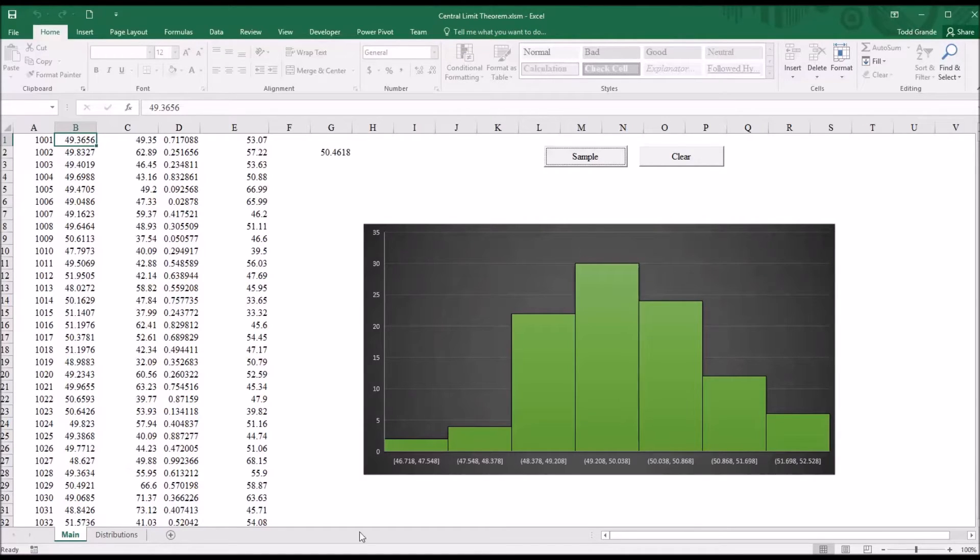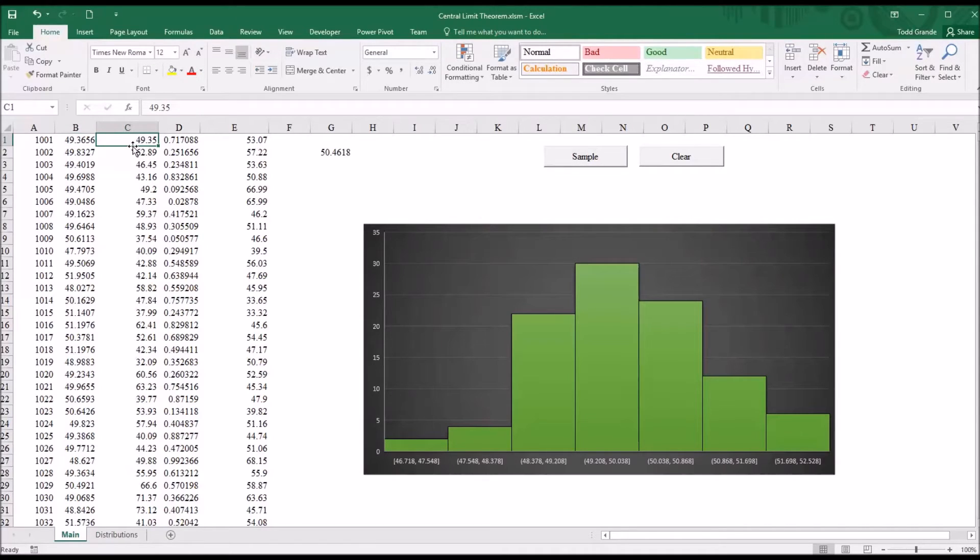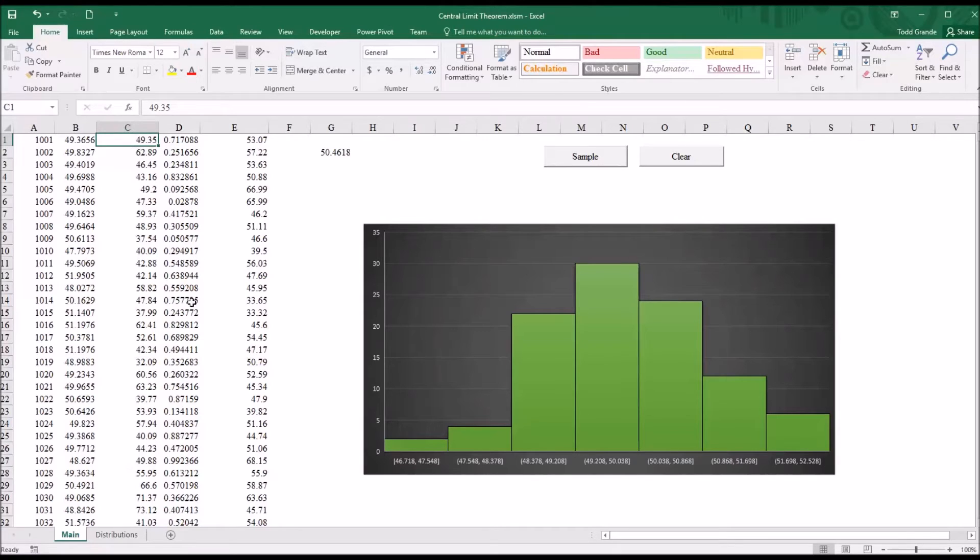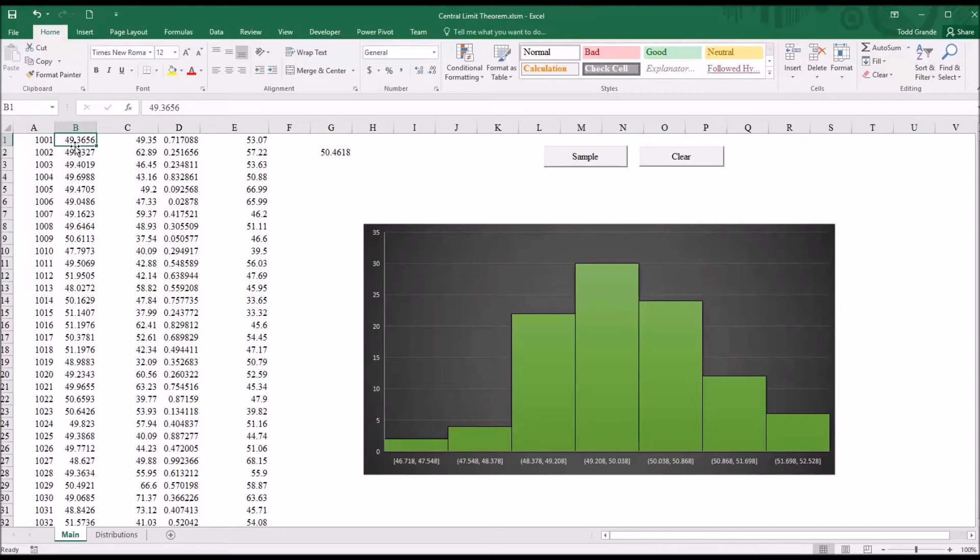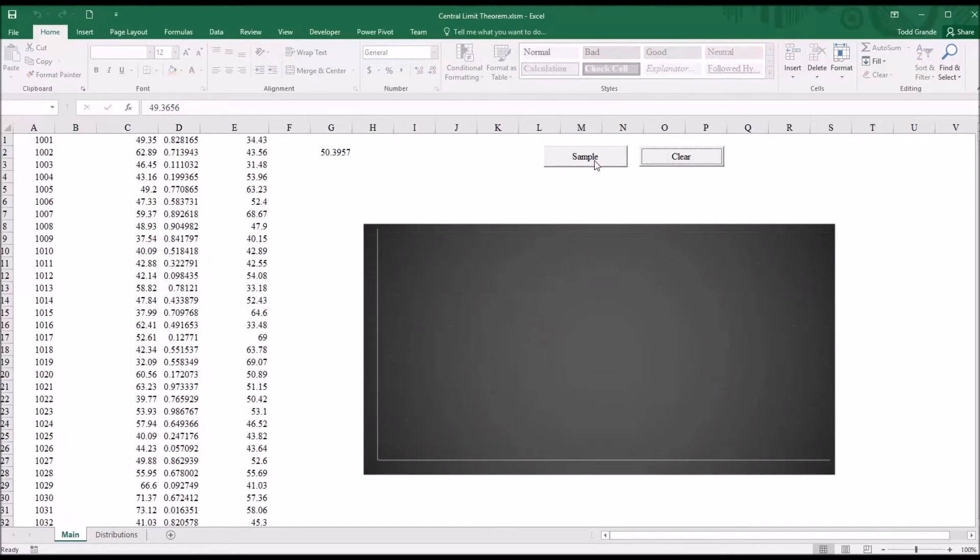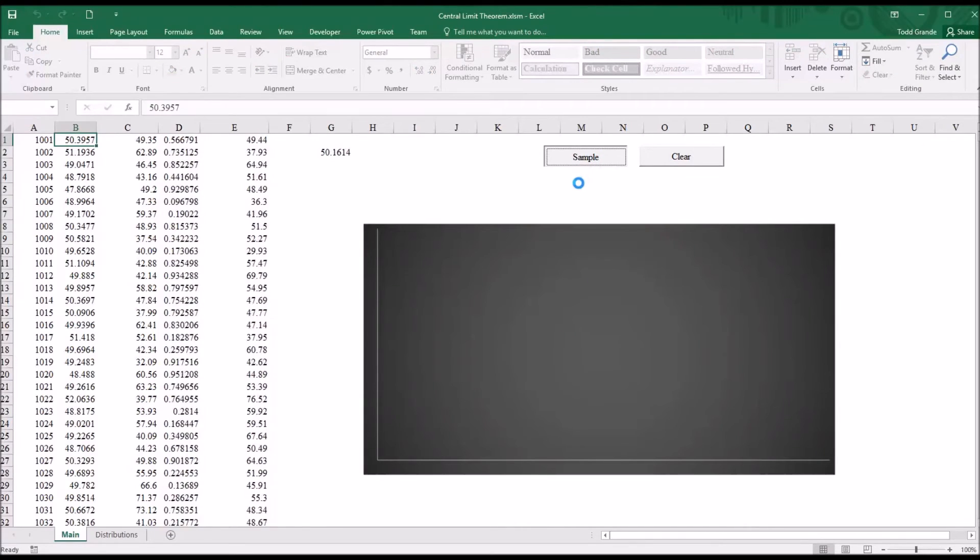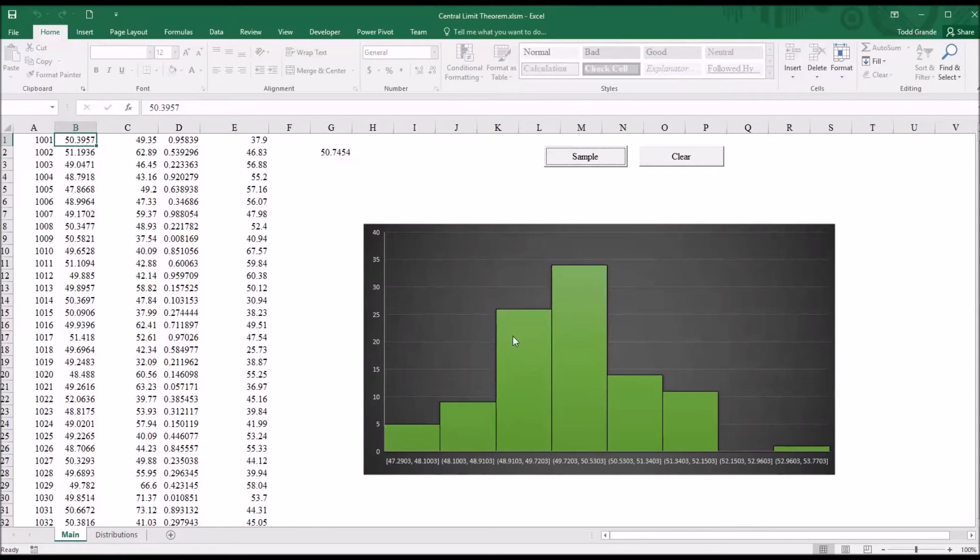So you might be looking at this and thinking, well, I have normally distributed data that I moved over into column C, so my random samples are drawn from normally distributed data, and then the means of the random samples over here in column B. So it might not be surprising that every time I clear and resample, I'm going to get a distribution that looks pretty much like the normal distribution.